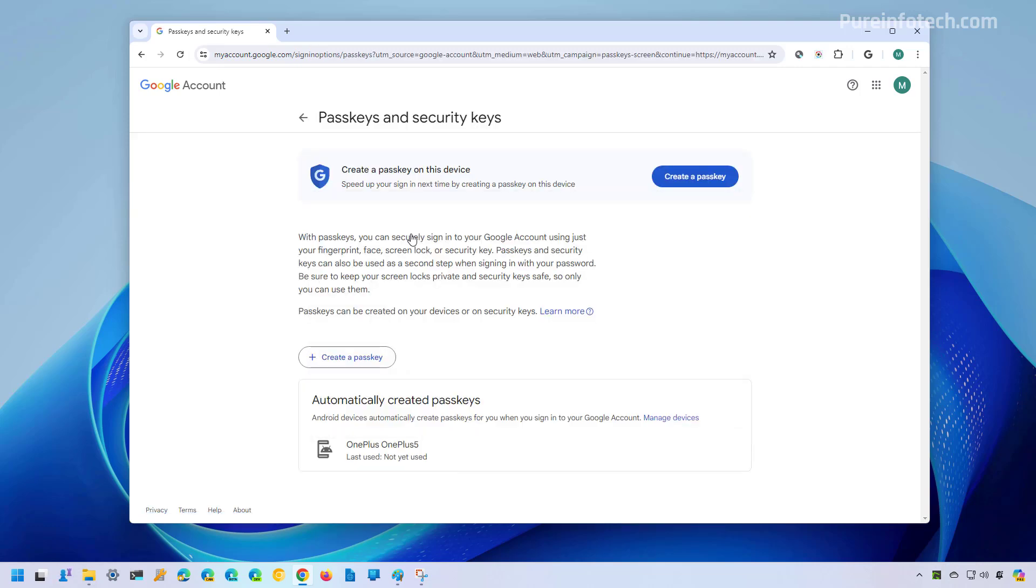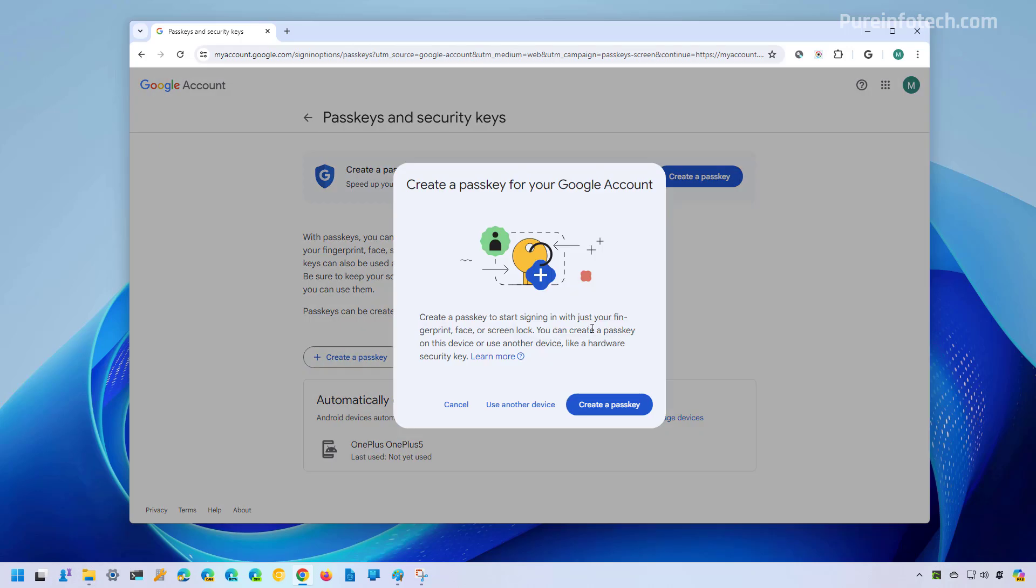In here, just click the create a passkey button. The button is right here or right here. Then we're going to click the create a passkey button.